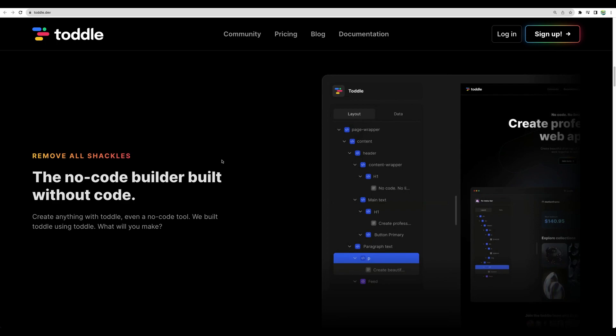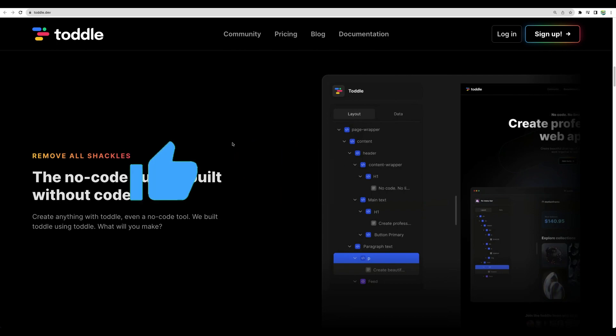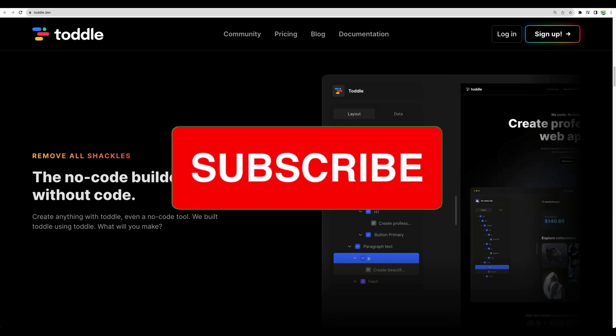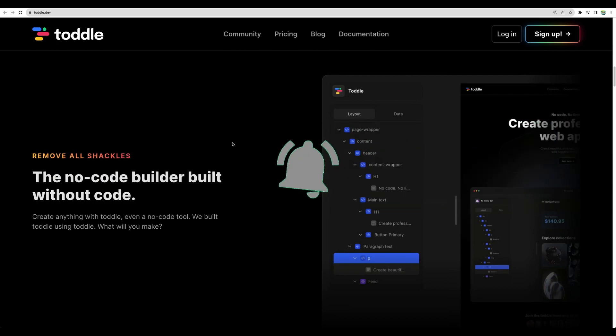Alright, so if you would like to get this no-code website builder, please check my affiliate link in the description. Also, don't forget to subscribe and give this video a like. Thank you for watching. See you in the next one.